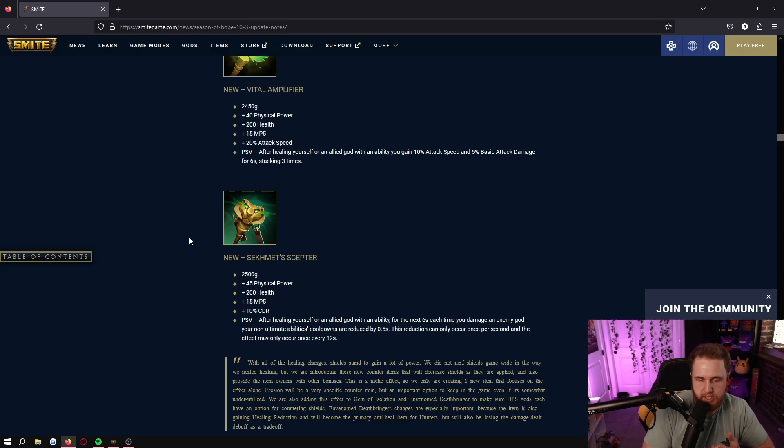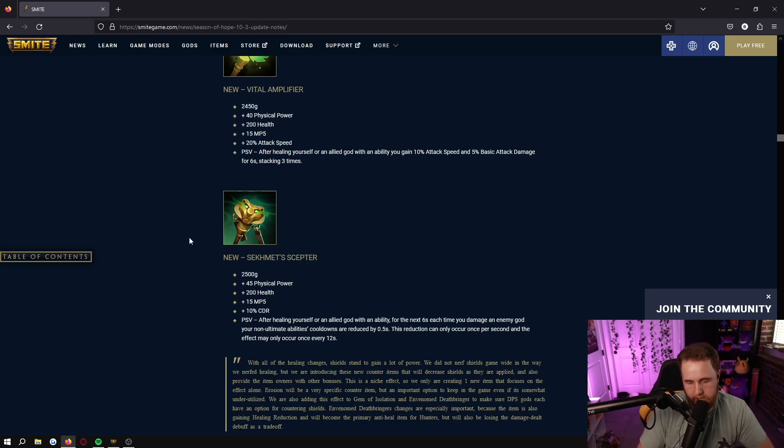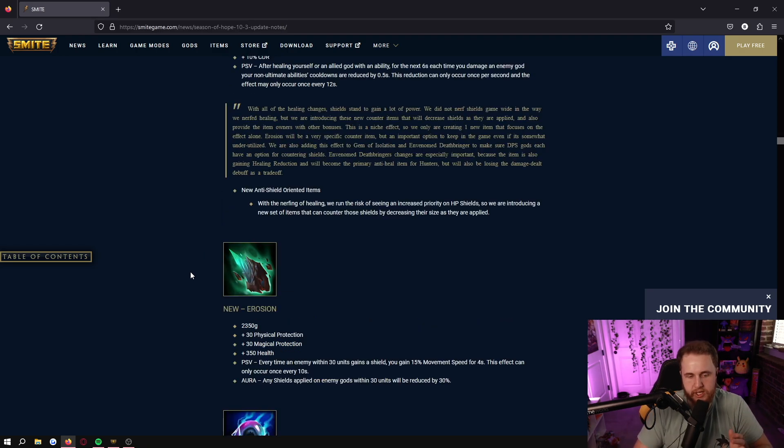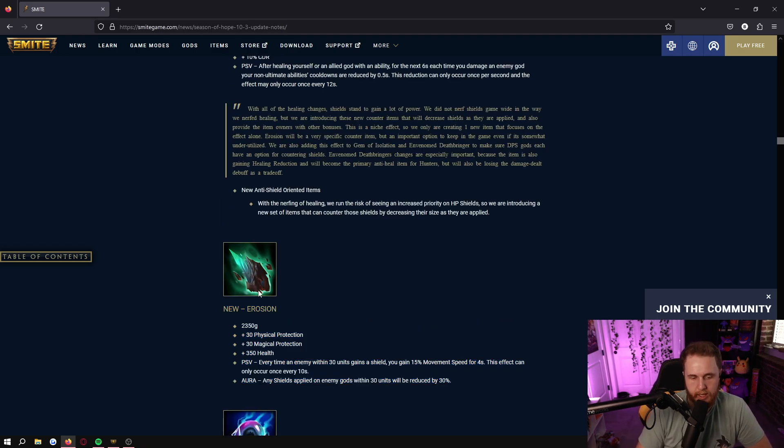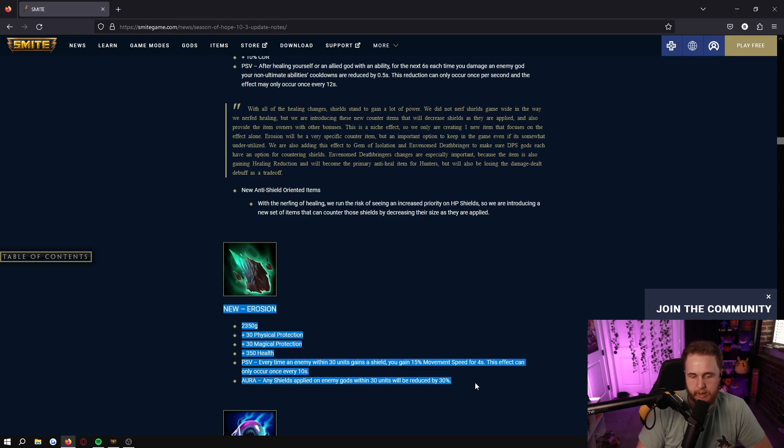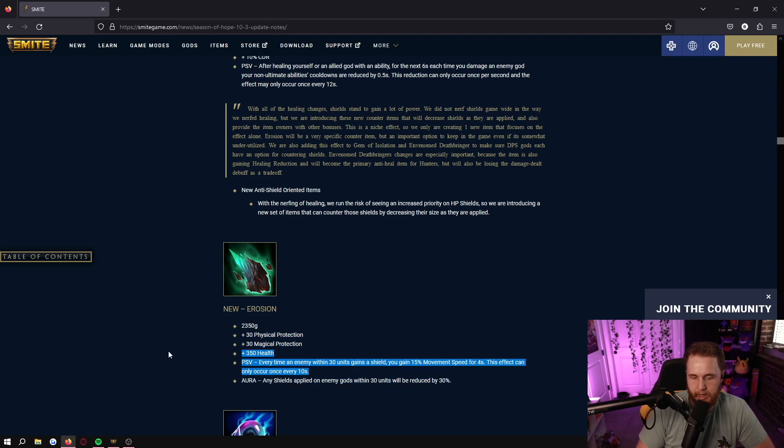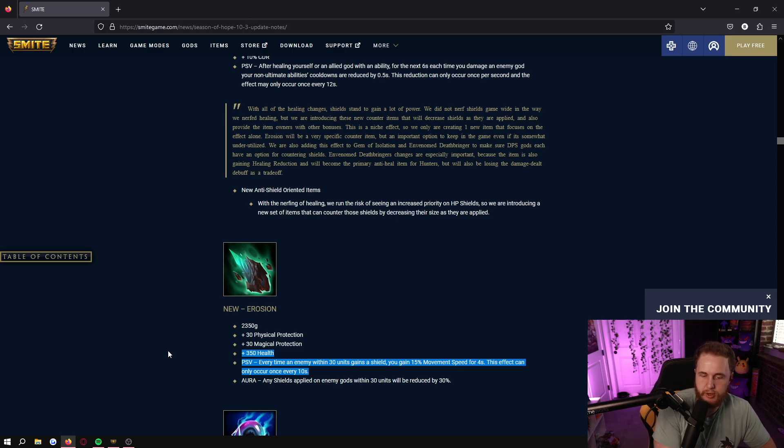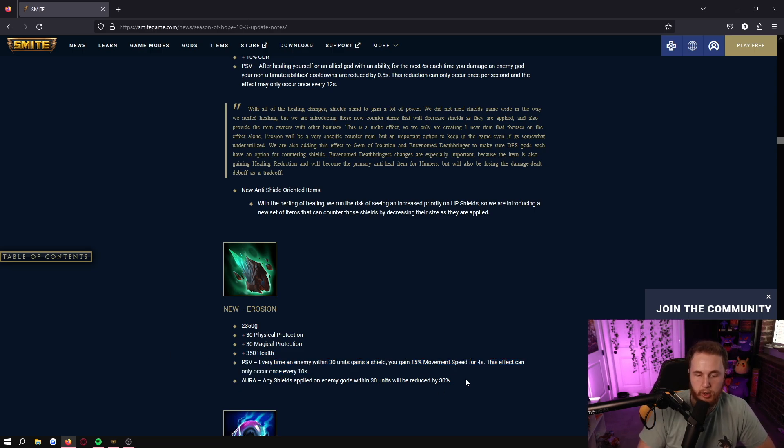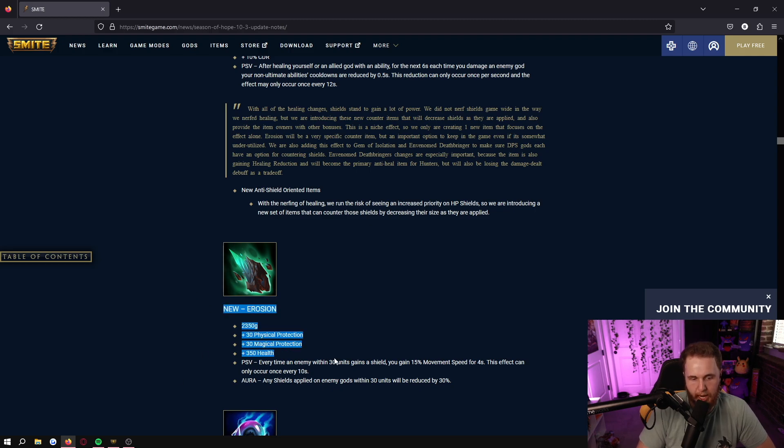Last thing I want to touch on in this patch for items is Erosion. I think this item was great, this item was a good addition. 30 protections, 350 health, then every time an ally or an enemy uses a shield within 30 units you gain movement speed and then you're also reducing their shields by 30%. I think this is a really really good item to add, like 10 out of 10, high-res banger, Erosion.